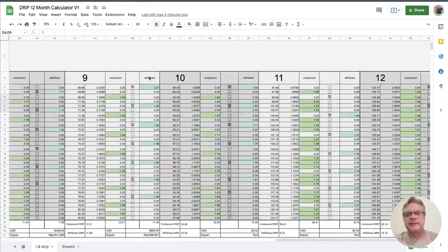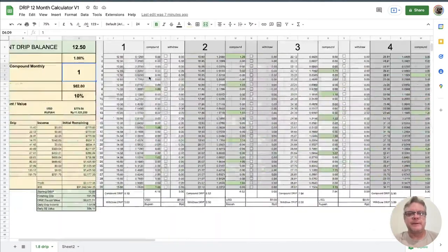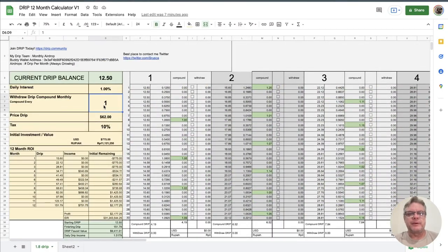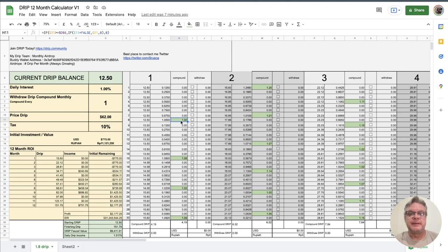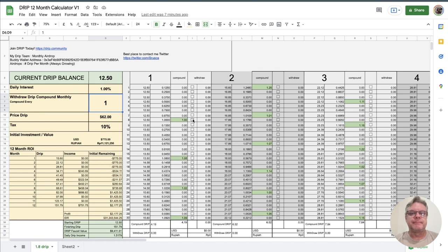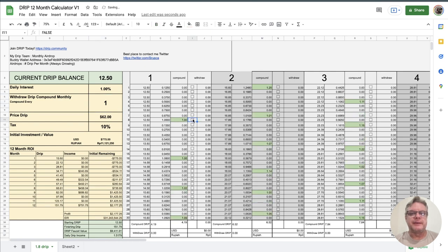So what happens is if you pick withdraw every one Drip or compound every one Drip the spreadsheet will highlight every time your available Drip to compound or claim. So every time it hits one it's highlighted there. So what you can do is every time that hits one you can choose to claim or you can choose to compound. If you leave that unselected it will automatically compound it back into your deposits.